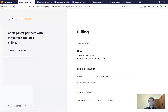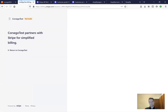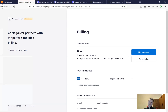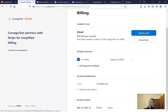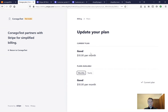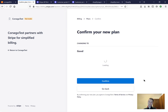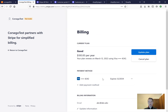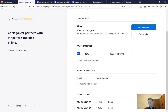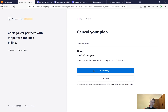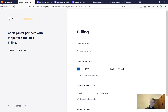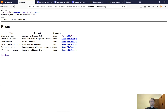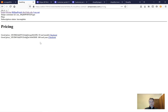Now I refresh the billing portal page and I can see the options have updated. I can now cancel the plan, update the plan, and change the payment method. I update the plan to yearly — I need to pay $90 more — and confirm. I am automatically billed on my current card. I can also cancel the plan immediately, leaving no active plans.